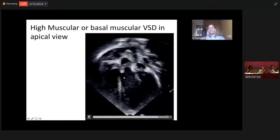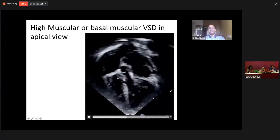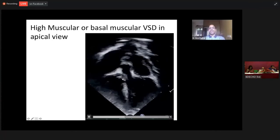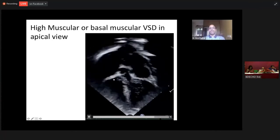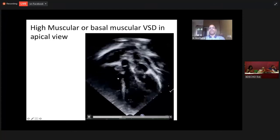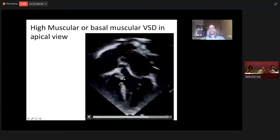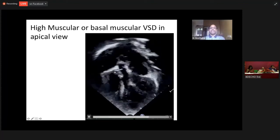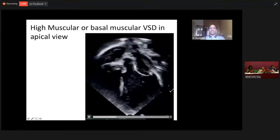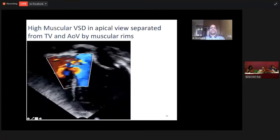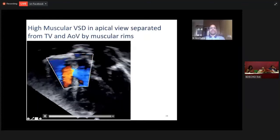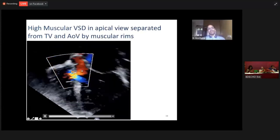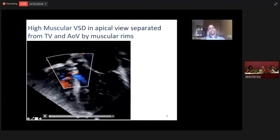Sometimes a high muscular VSD may be mistaken for a perimembranous VSD. If you carefully look at this VSD — it is visualized when you sweep from four-chamber view to five-chamber view, exposing the ventricular septal defect. But it is separated from the aortic valve by a large muscular margin, and it is also separated from the membranous septum with a muscular margin. When you look at it on an apical four-chamber view, you can appreciate the large muscular margin. So this is not a perimembranous VSD, but a basal muscular VSD or a high muscular VSD.